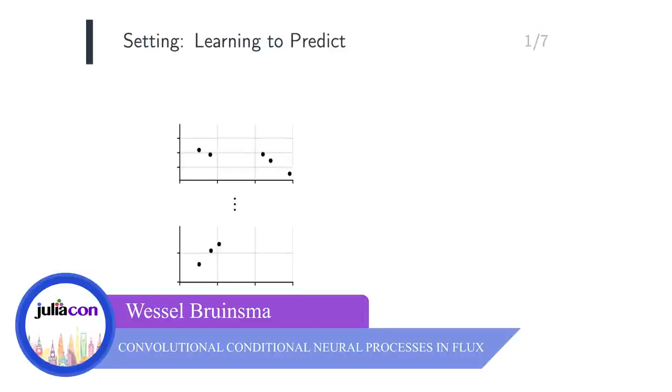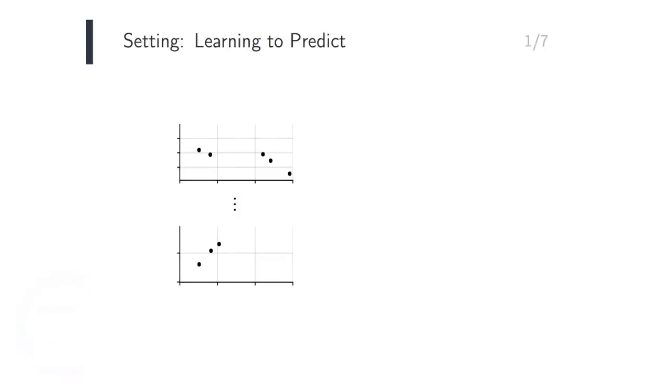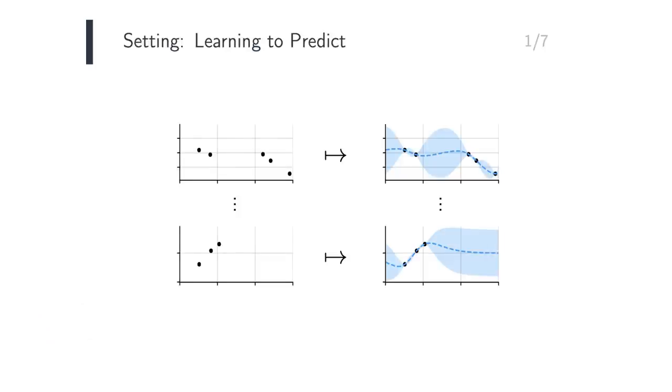The setting of NeuralProcesses.jl is meta-learning, where there are many datasets, often small, and we wish to make a prediction for every one of them.